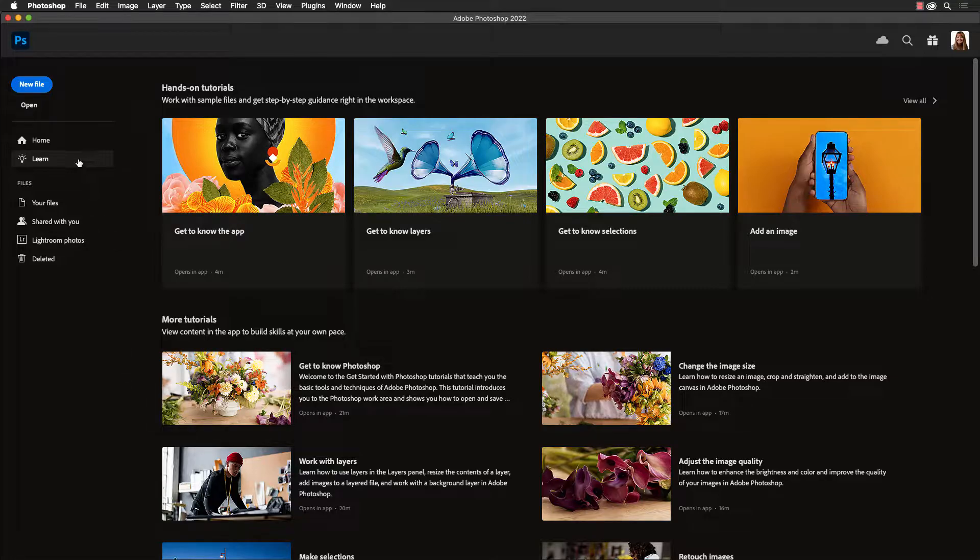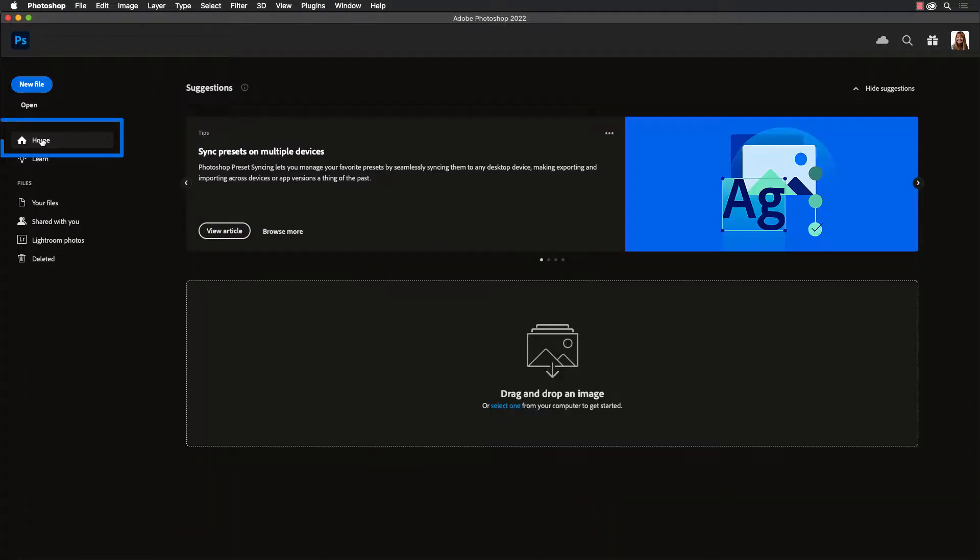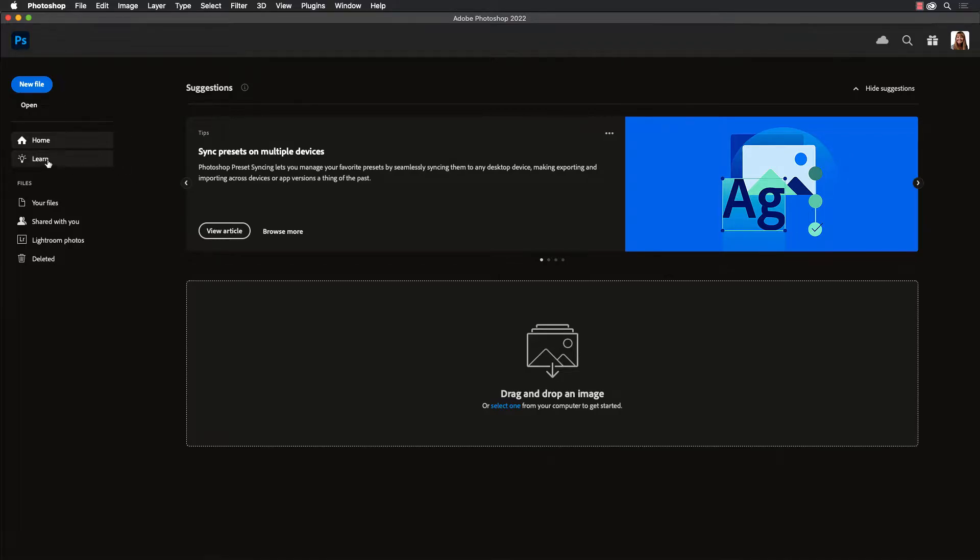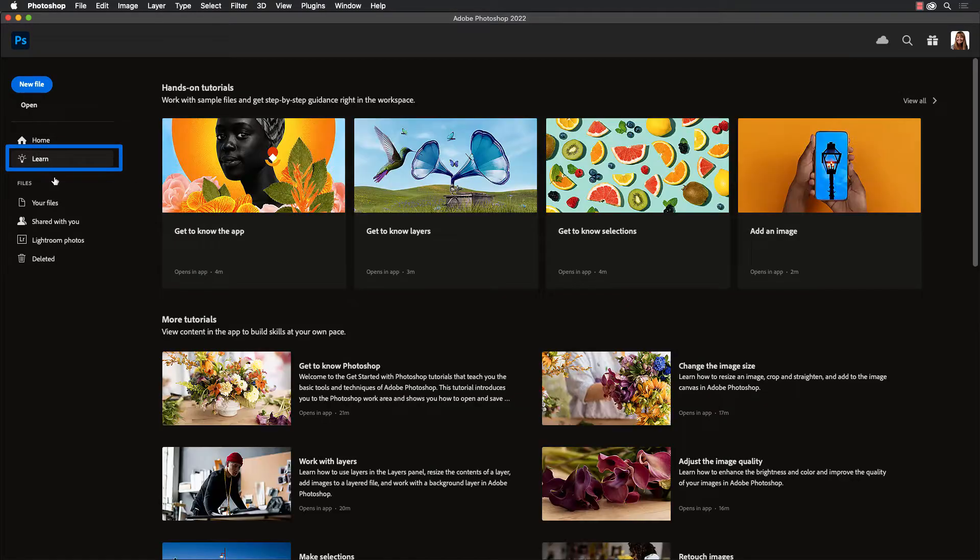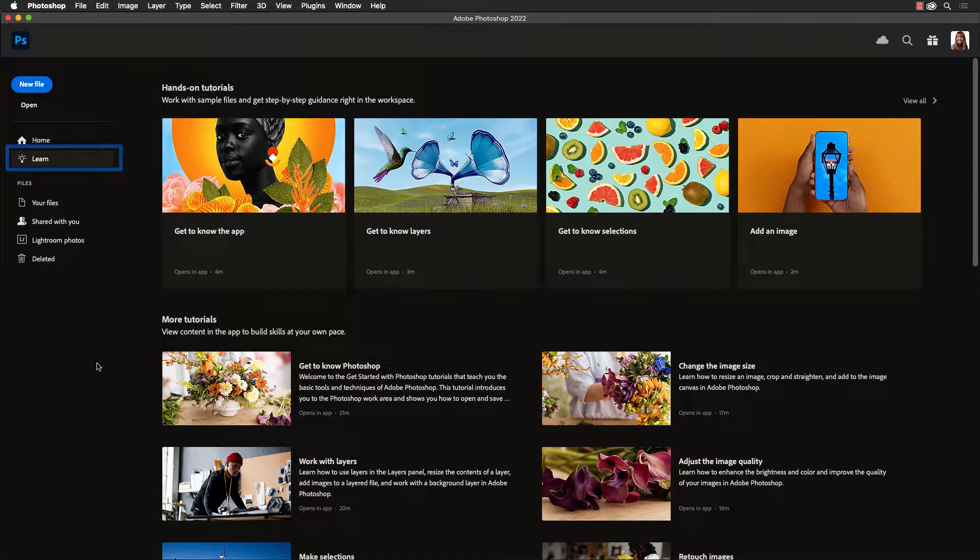You may be most often on the home tab here where you can open an image or see your most recent images, but if you switch to the learn tab you'll get access to all these hands-on tutorials.